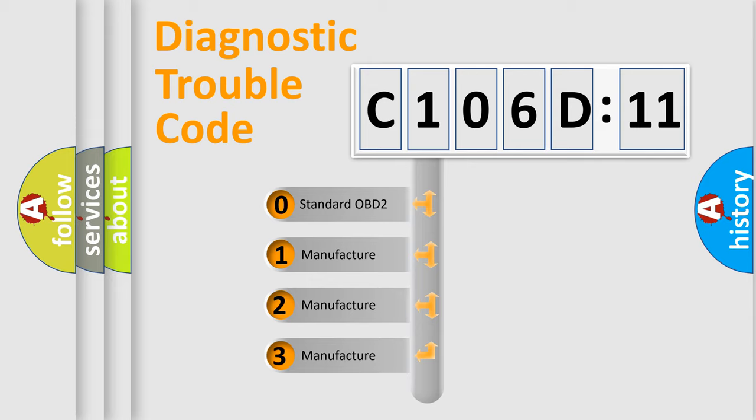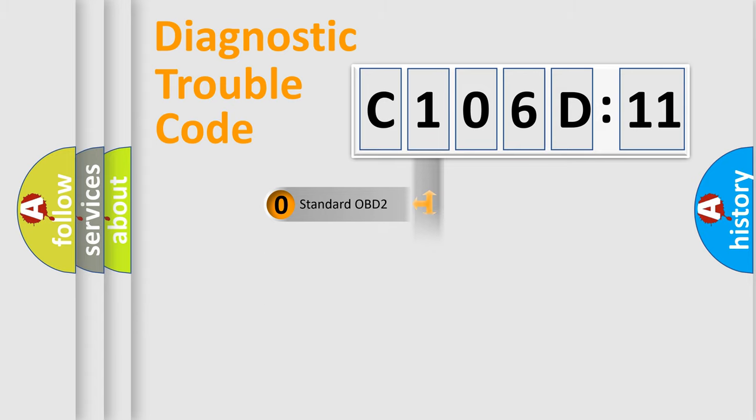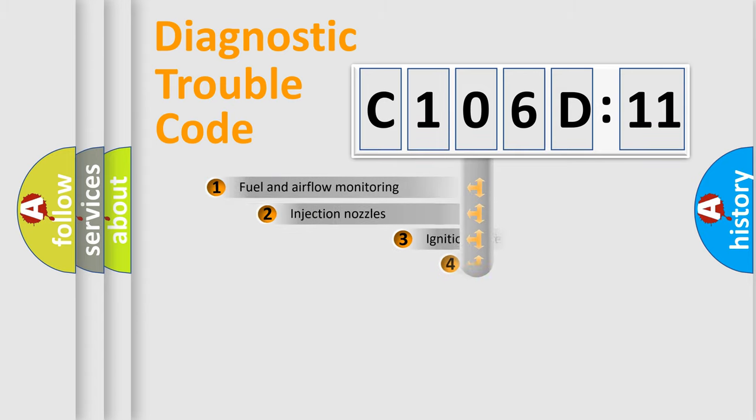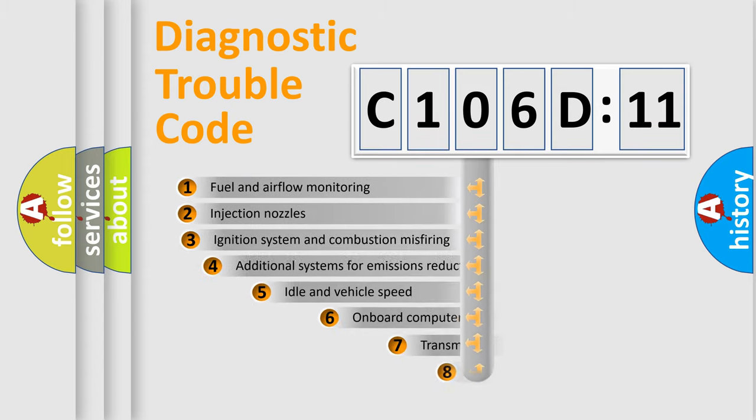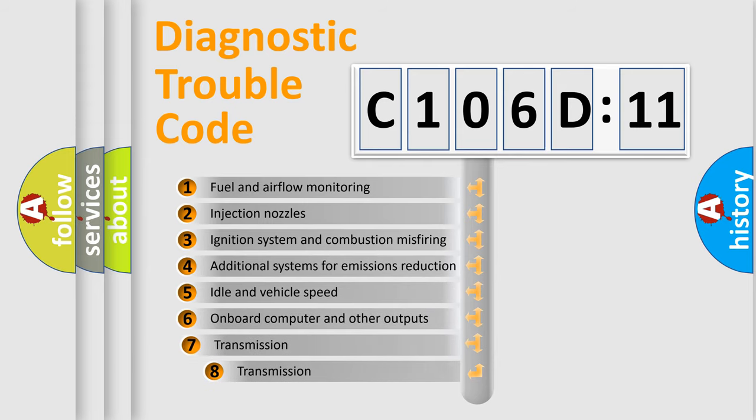If the second character is expressed as zero, it is a standardized error. In the case of numbers 1, 2, or 3, it is a manufacturer-specific error expression.